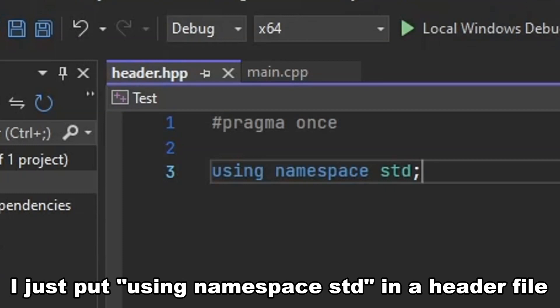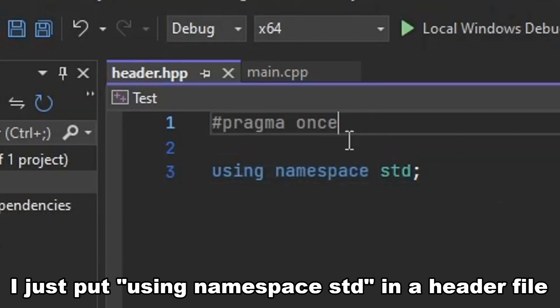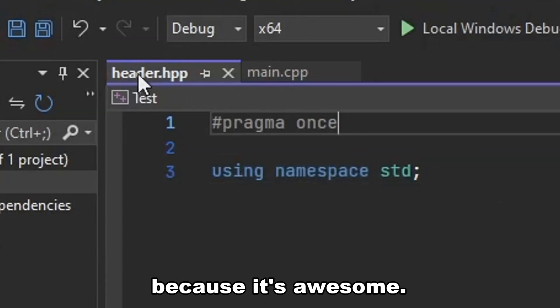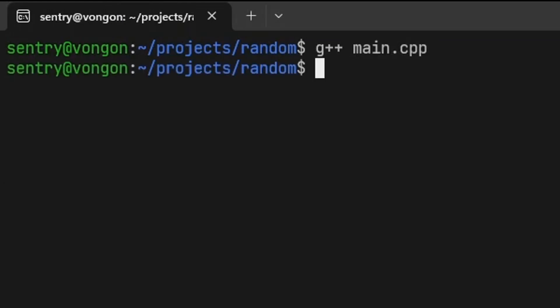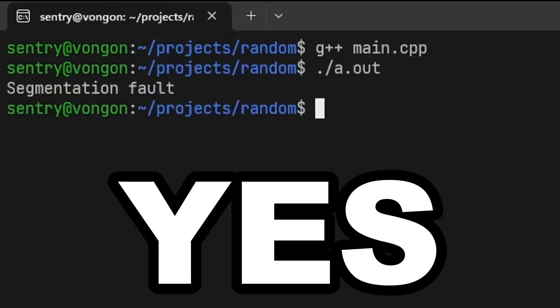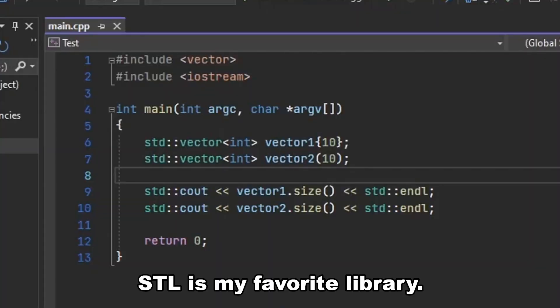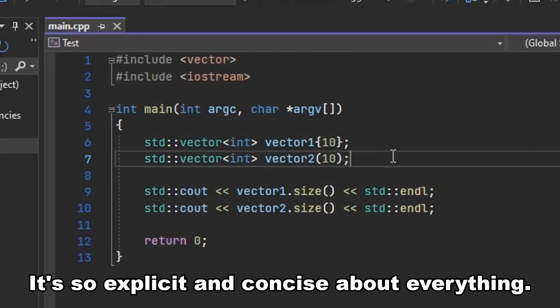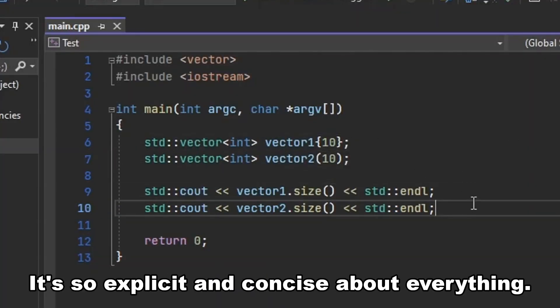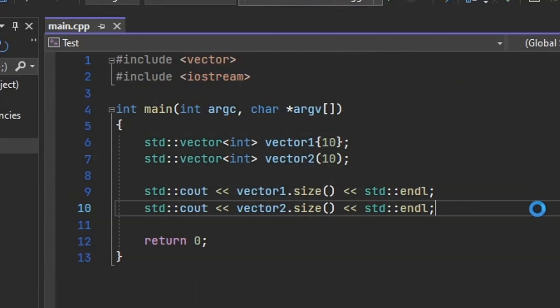I just put using namespace std in a header file because it's awesome. Yes. STL is my favorite library. It's so explicit and concise about everything.